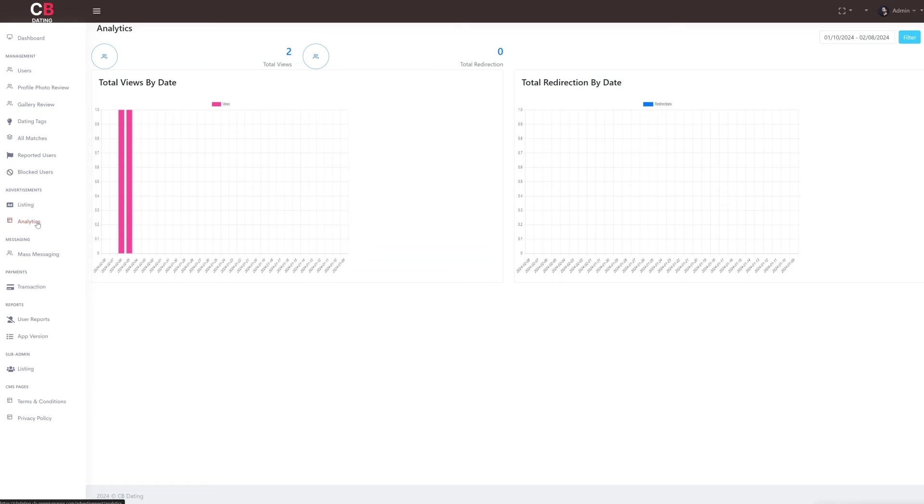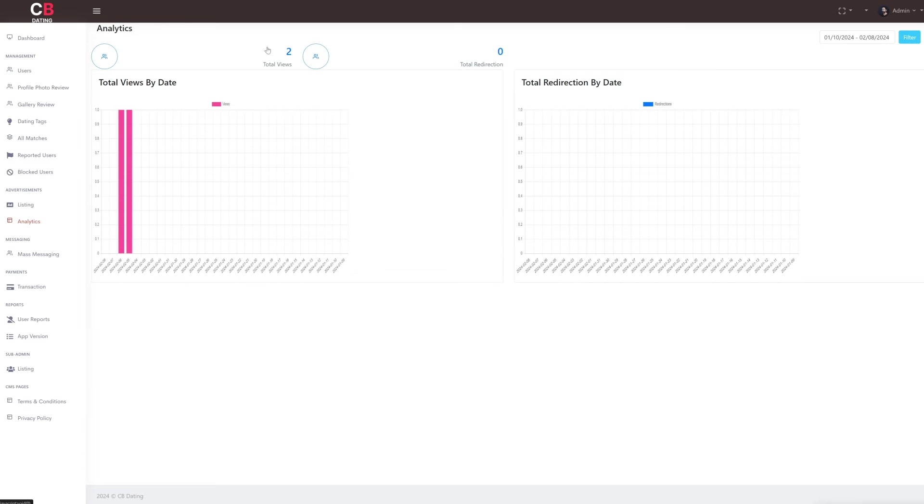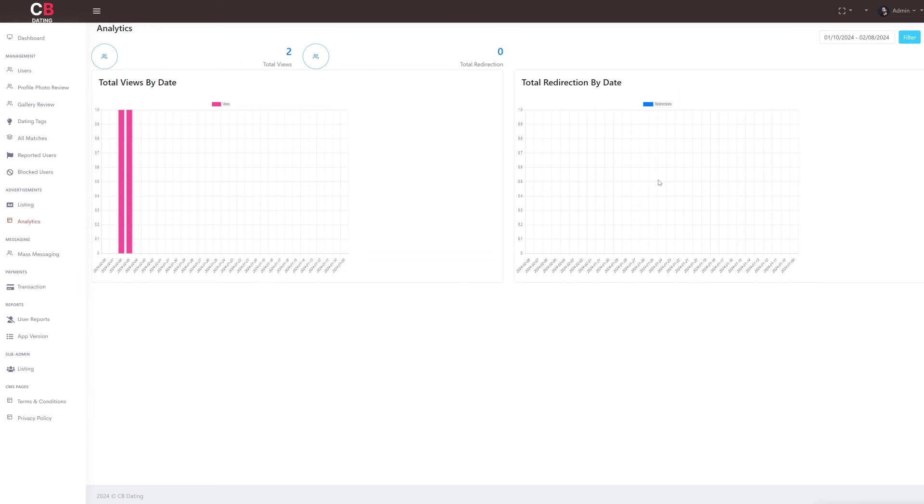Next we move to analytics which is the last subsection of advertisement. Here as admin, we can view an analytical view of the total views by date and total redirections on the app through advertisement by date. After the advertisement section, next is the messaging section.